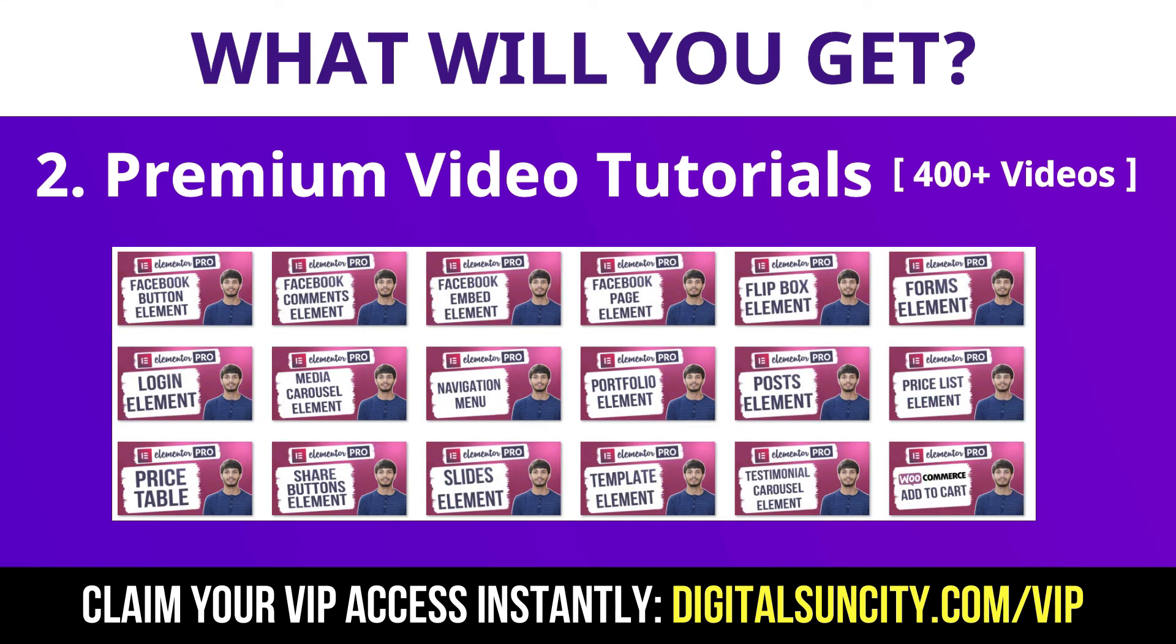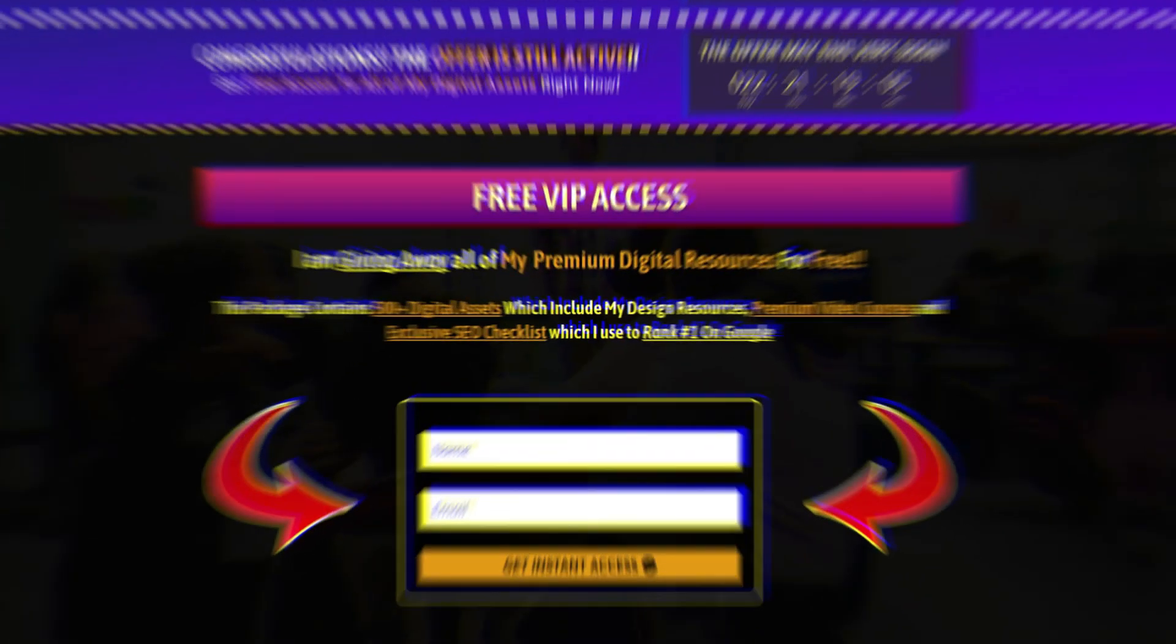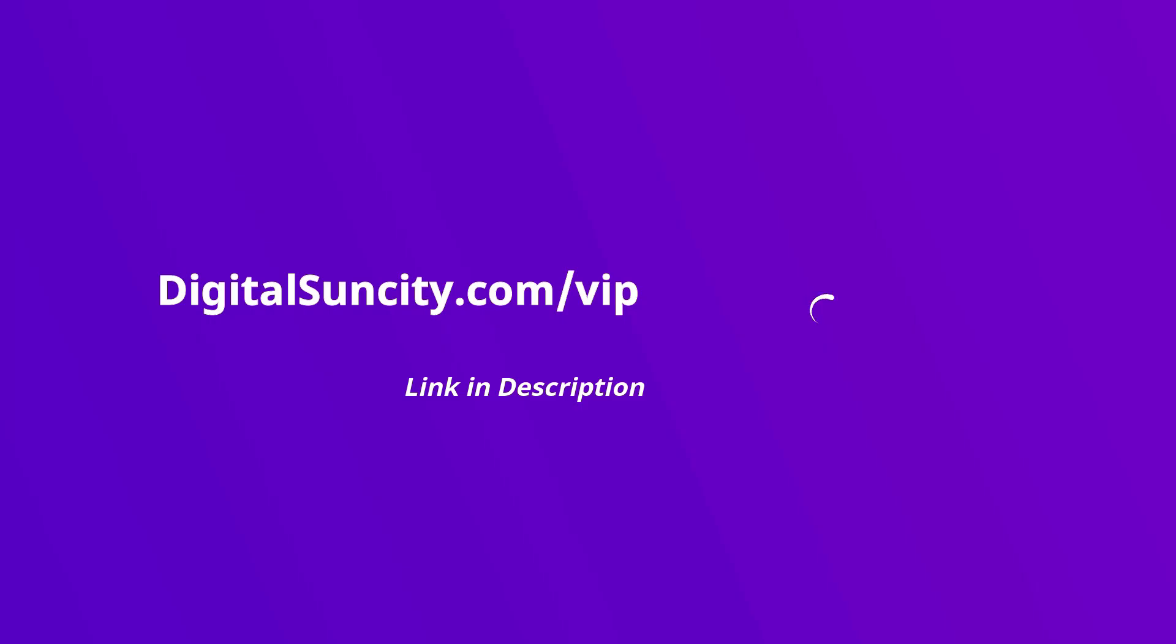So, as you can see, I've already started working on them. Now, to get all of these premium digital resources, you have to go to my website digitalsuncity.com slash VIP and put in your email address and then you'll receive an email which will contain all of these things. That's it. So, go to the link in the description right now and claim all of these resources instantly. I am waiting for you to get my digital resources for free.